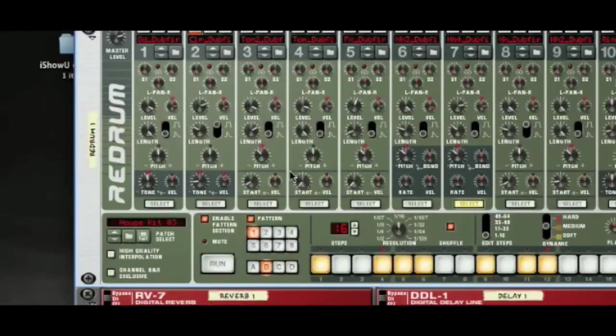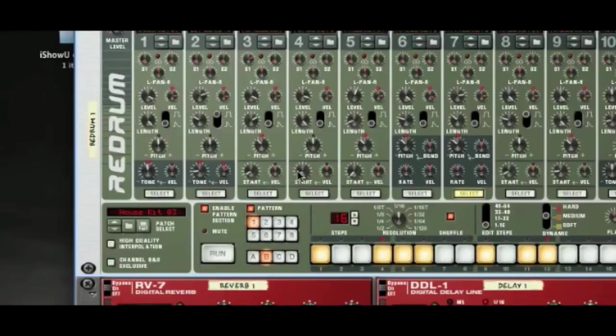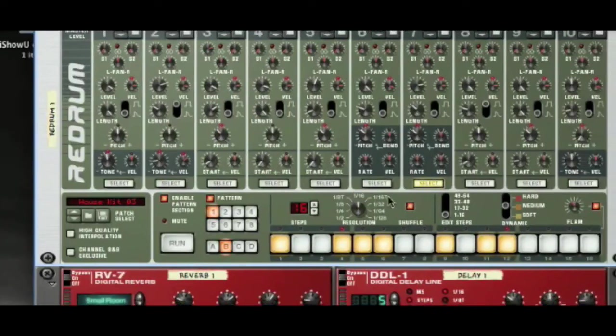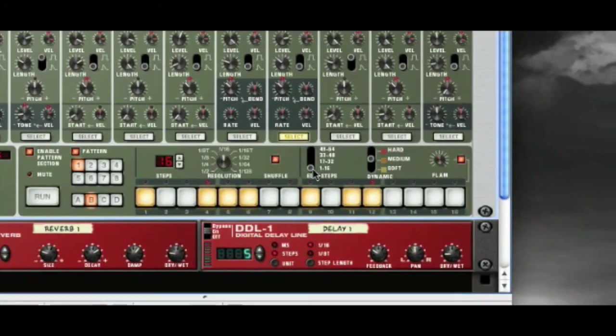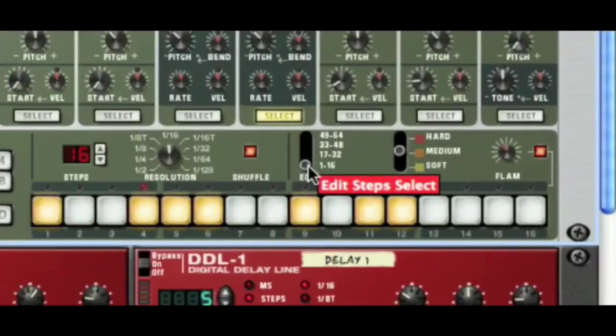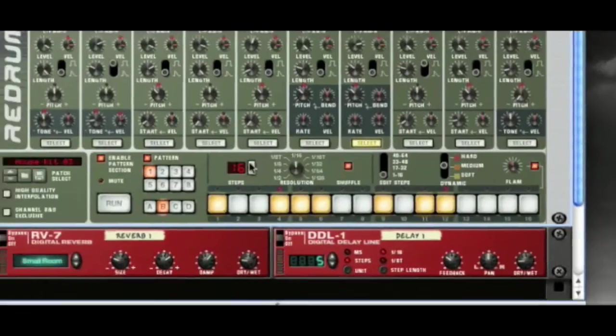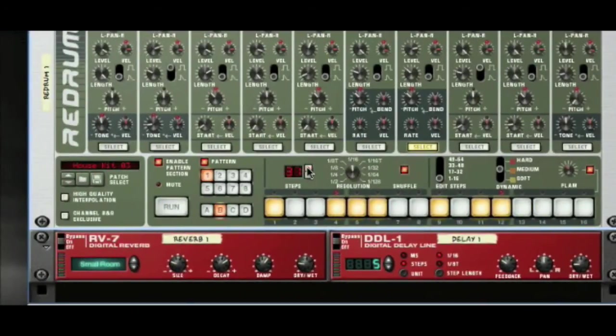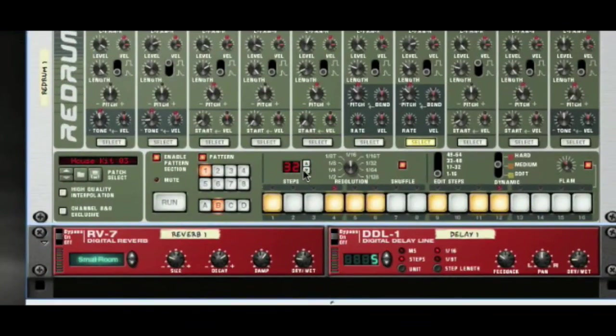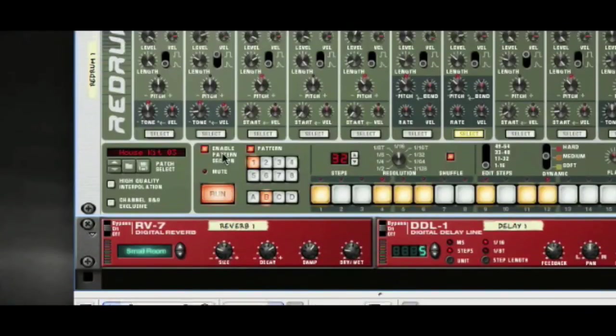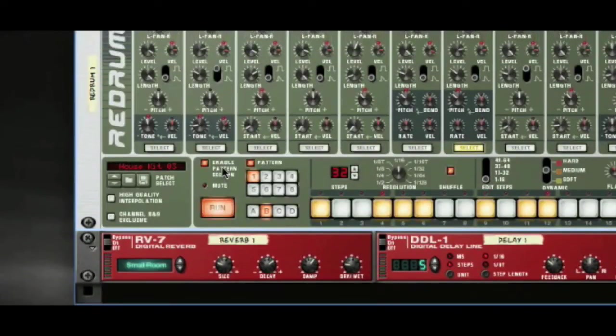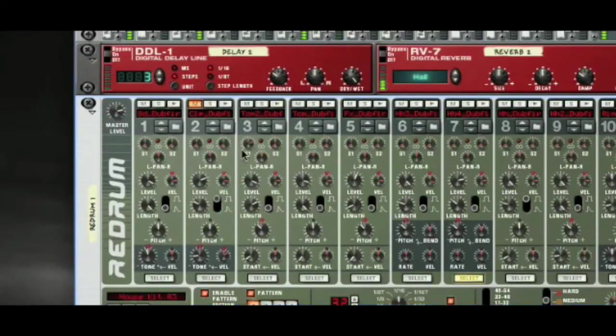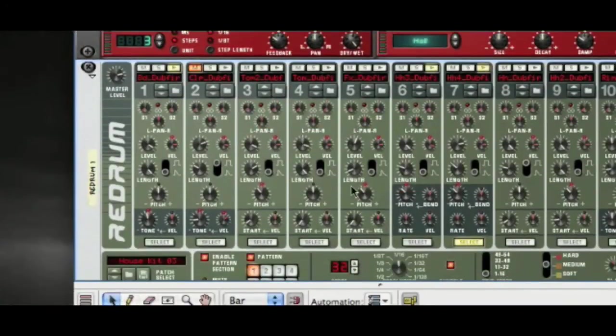The very last thing, and I mentioned this in an earlier tutorial, is how you might want to work with the steps. So you can change the amount of steps that you want to work with by increasing upwards. So if we were to go to 32 steps and play the pattern, we don't get anything for a bar.